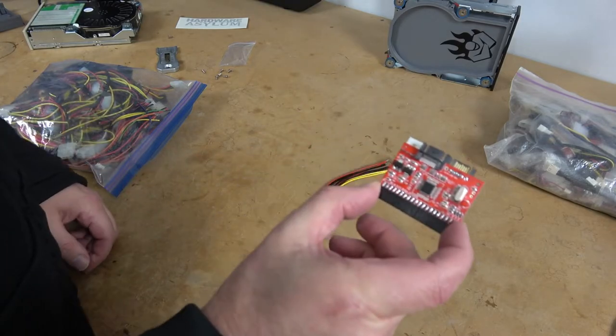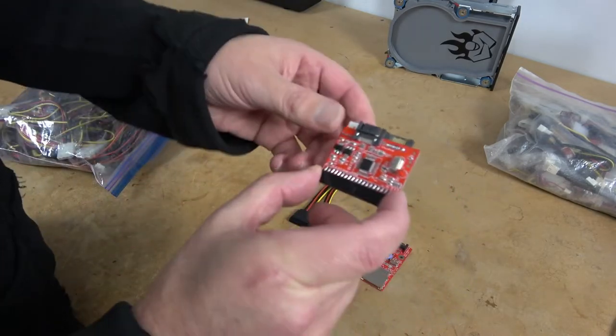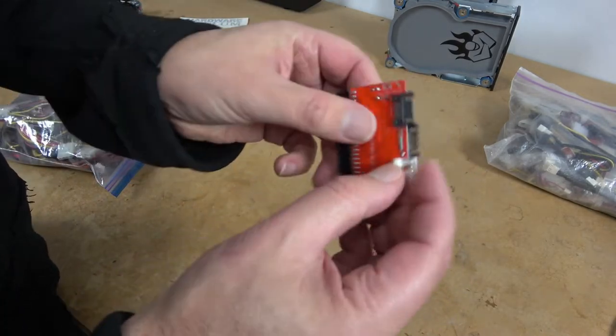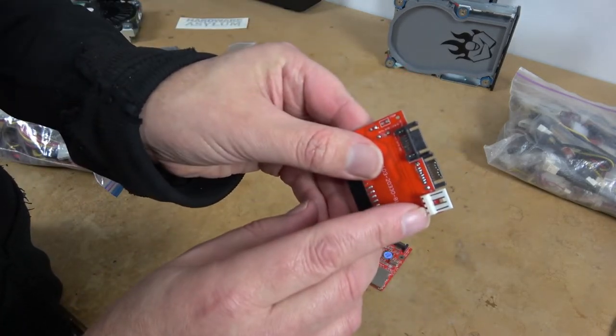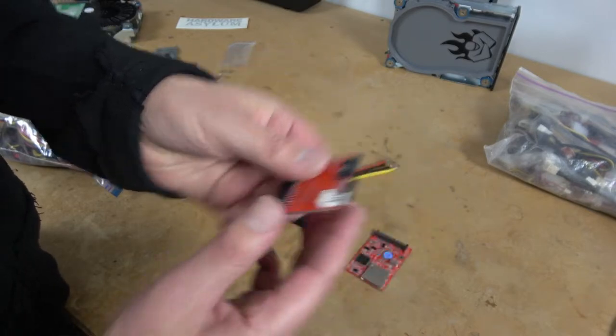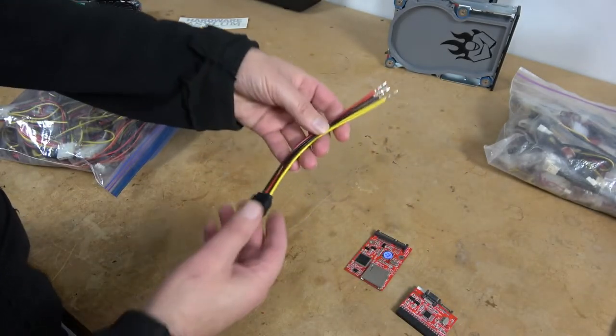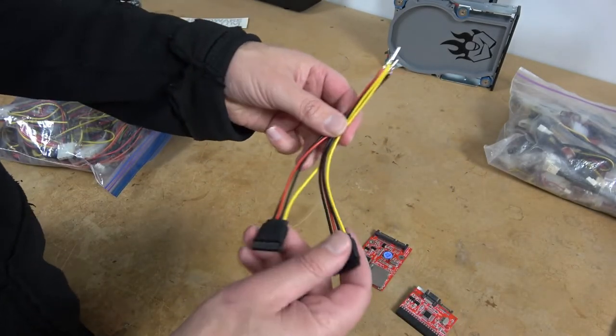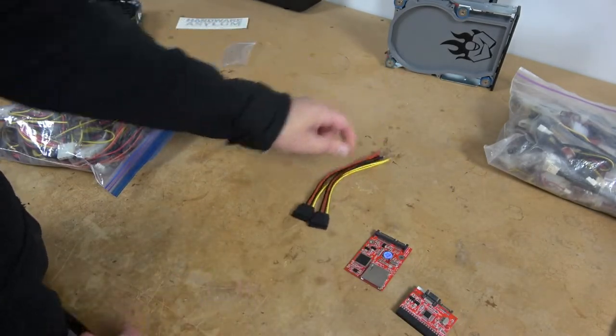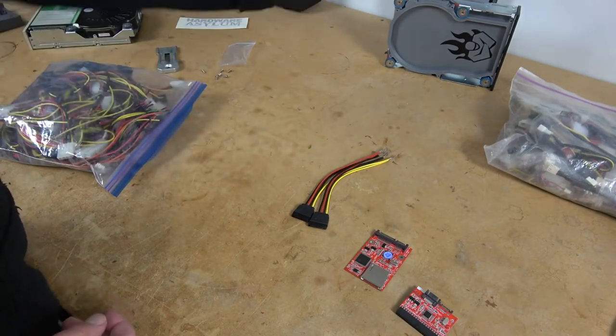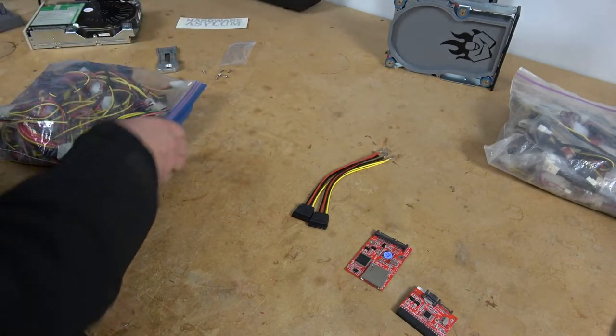However, for our IDE to SATA adapter, we need to have the floppy style power. So, we're going to be modifying this splitter, put a different power connection on it, and then we can install the power.